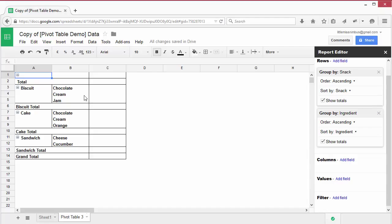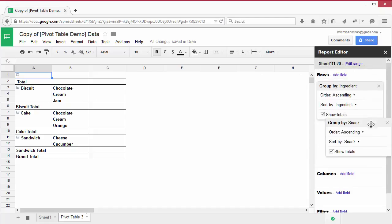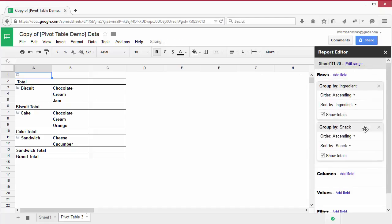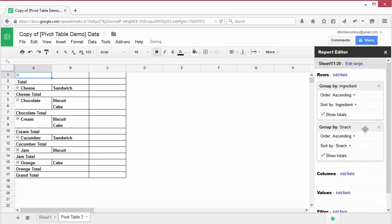To do this, swap the order of the row fields by dragging and dropping them. And now you'll see the data about snacks is grouped according to the ingredients.